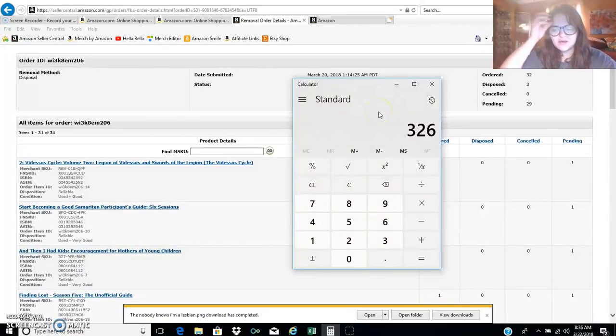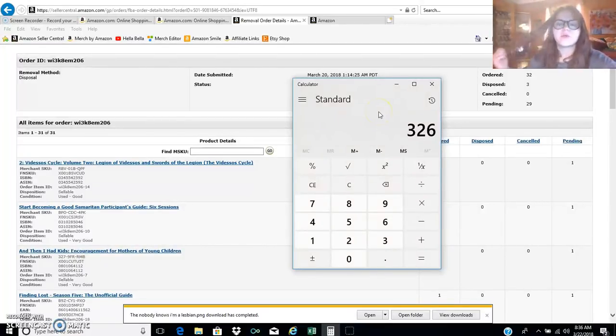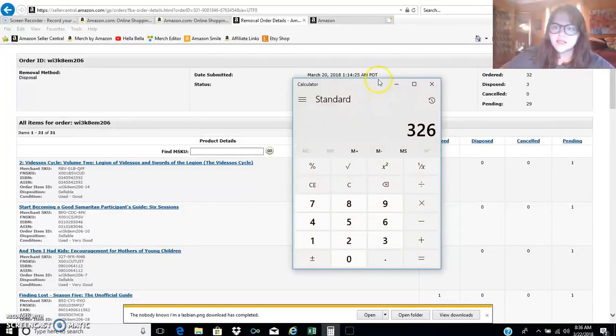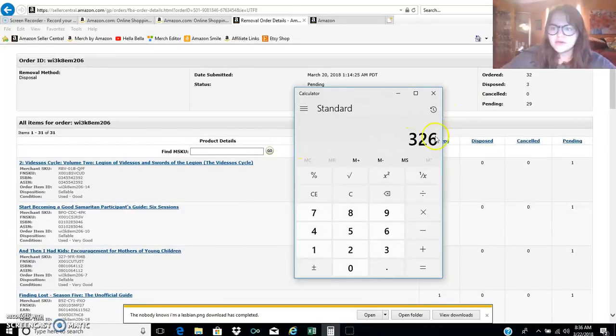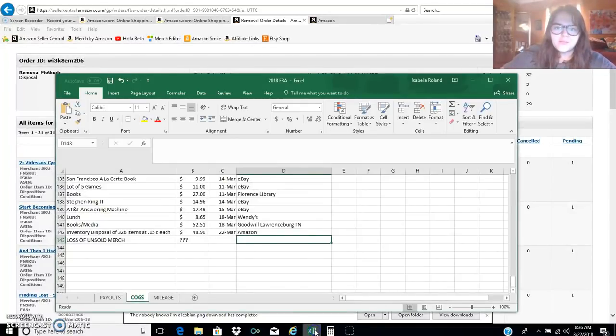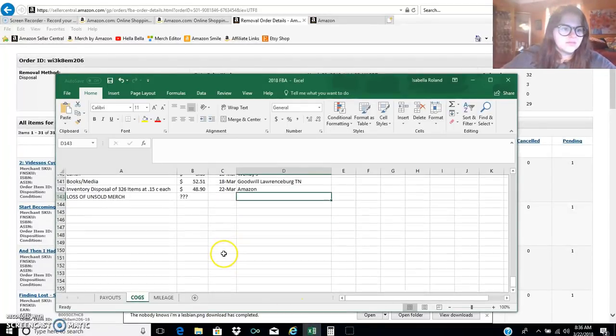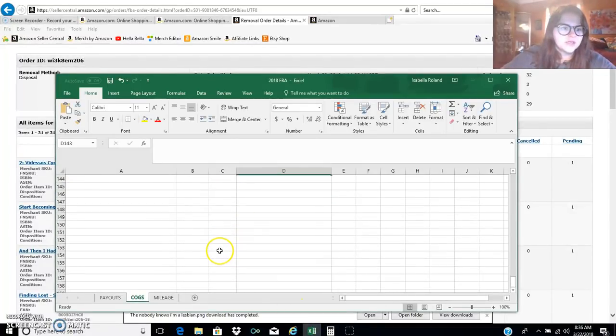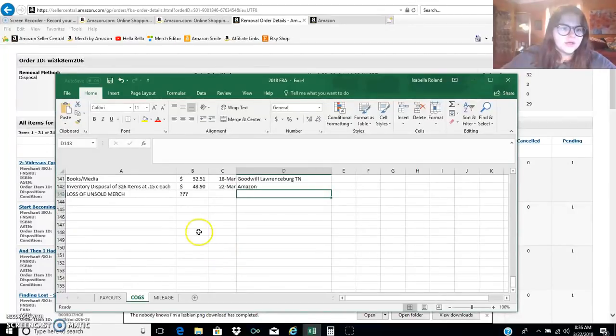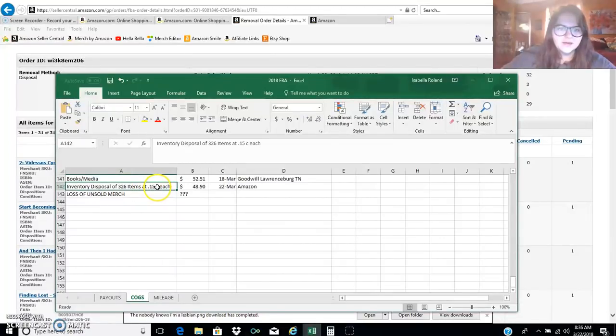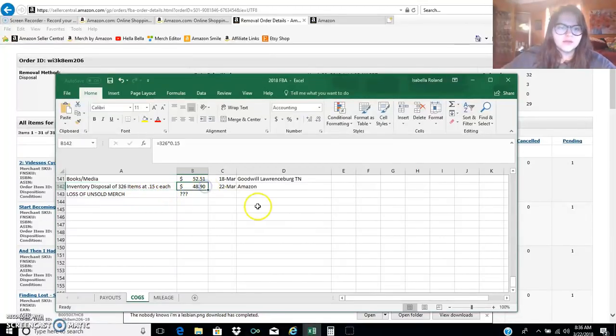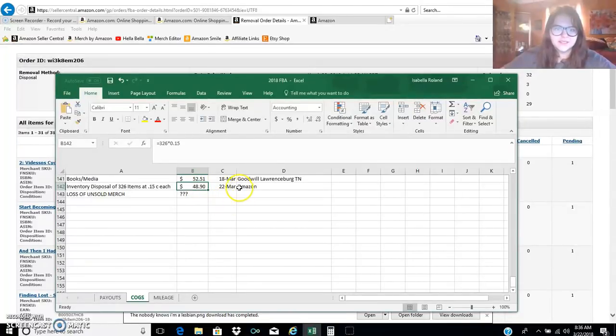I'd probably paid a quarter or 50 cents for stuff and it just wasn't moving. I didn't want to get charged fees on it so I actually just made the move to dispose of 326 units. Right now I'm putting this in my spreadsheet to show the inventory disposal of 326 items at 15 cents each for disposal cost, so it cost me $48.90 to dispose of everything.